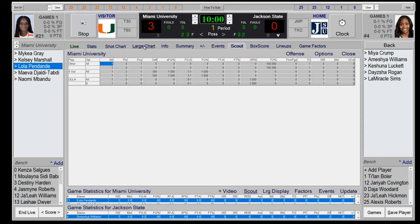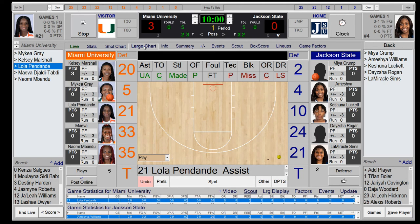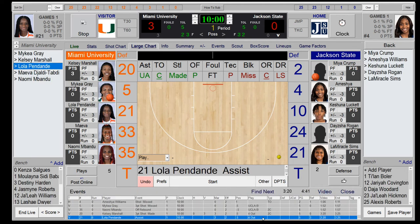In the events view you can see individual events with the point guard number listed for each event. If you switch the point guard to another player, subsequent events will reflect the new point guard.